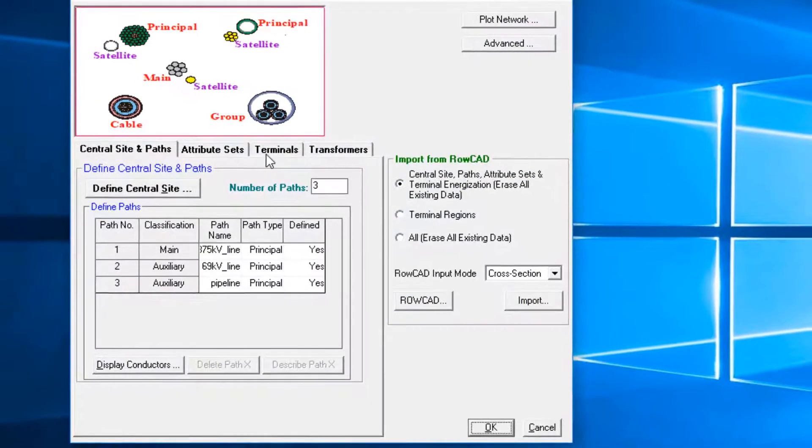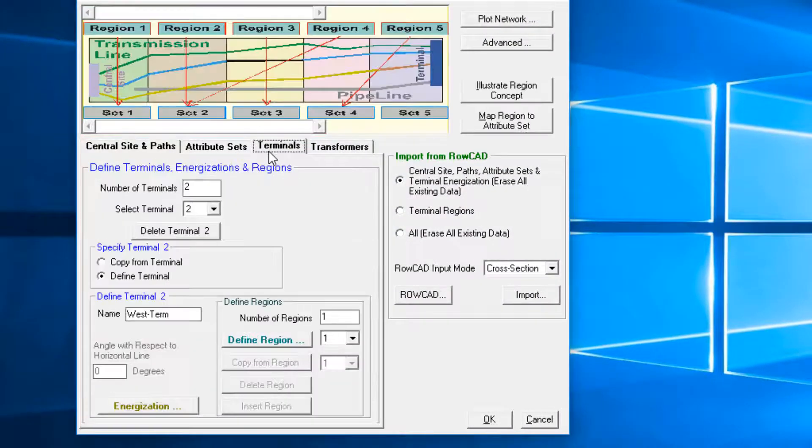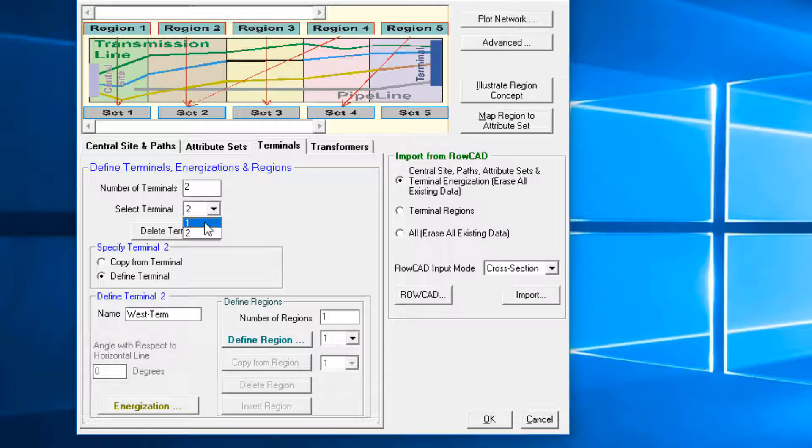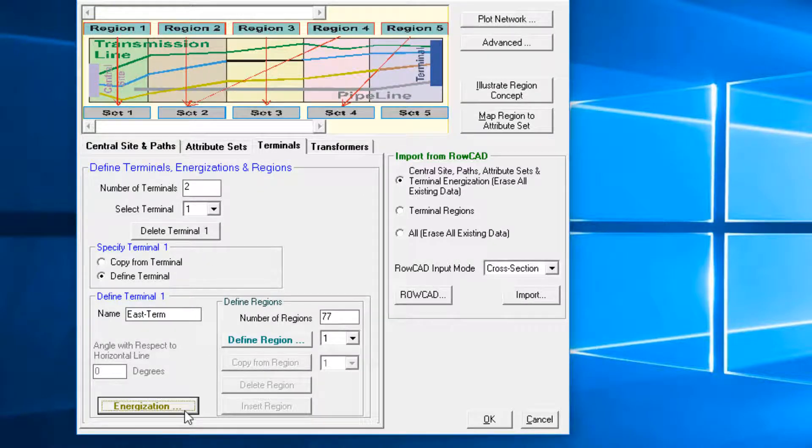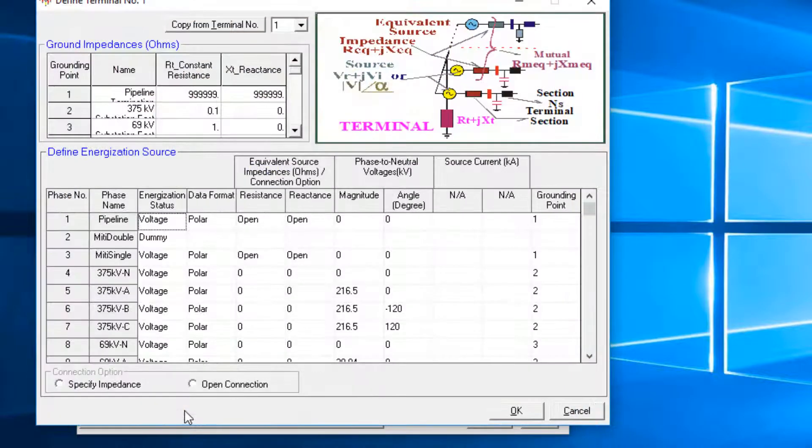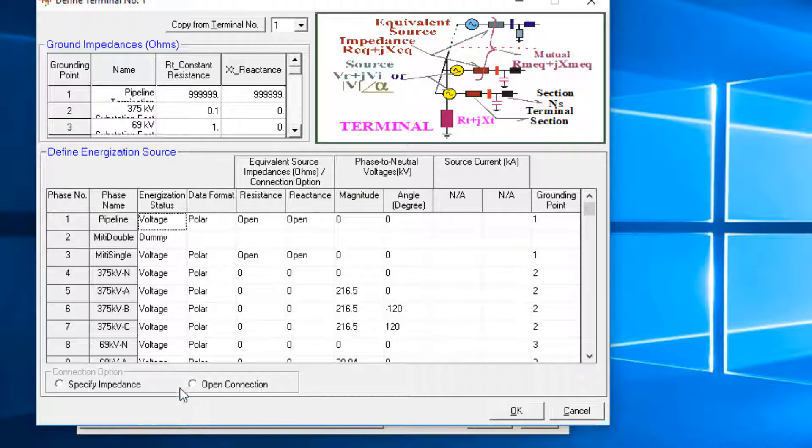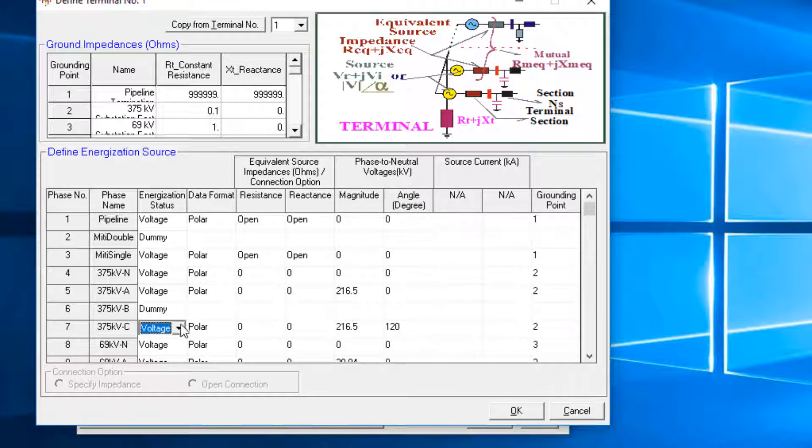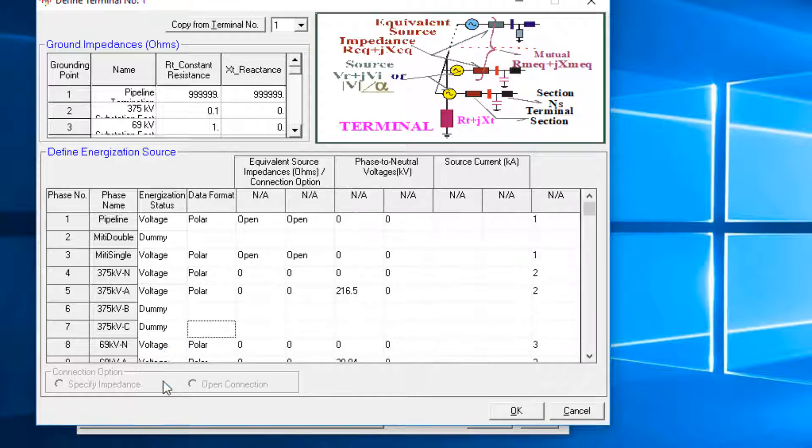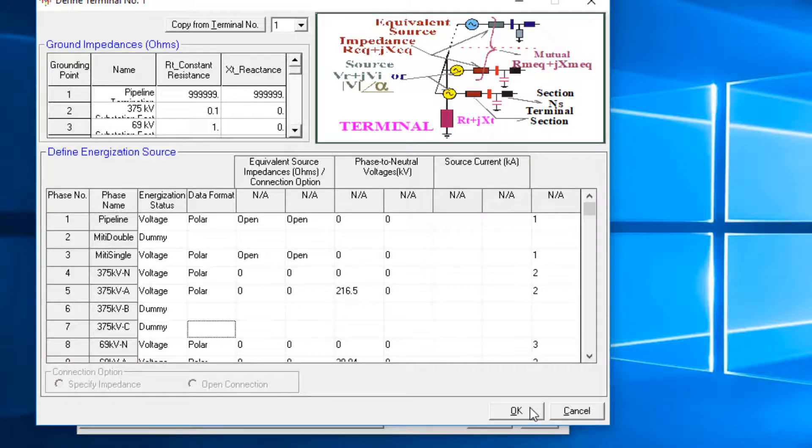Choose Terminal 1, then click on Energization, and modify the energizations so that Phase 6 and 7, which are 375 kV B and C are set to Dummy. Here we choose Phase 5 as Faulted Phase, because it's closer to the pipe along most of the corridor. Repeat the same for the second terminal.